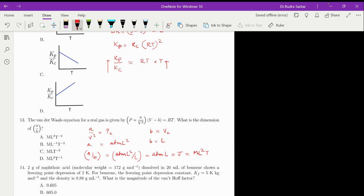Therefore option A is the correct option.